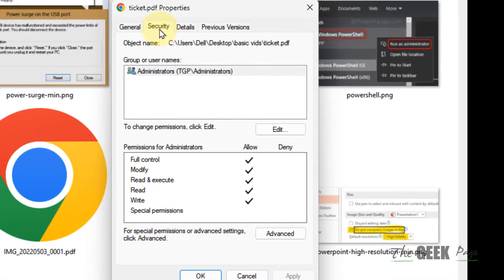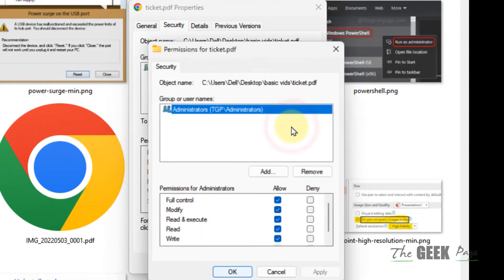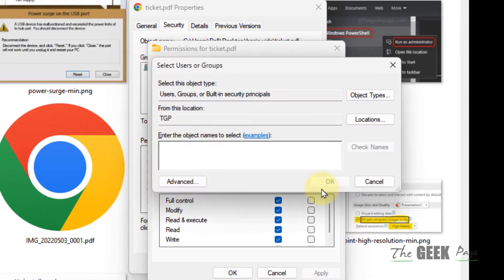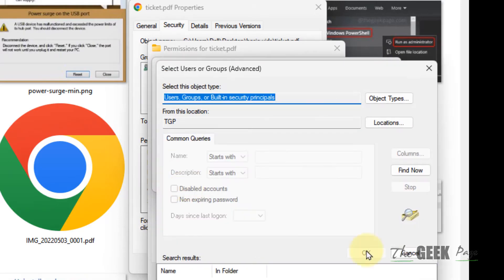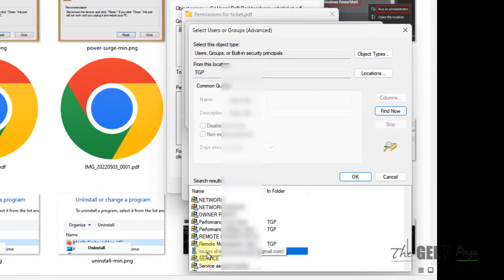Now click on Edit, then click on Add, click on Advanced, then click on Find Now. Locate your username and click OK, then click OK again.